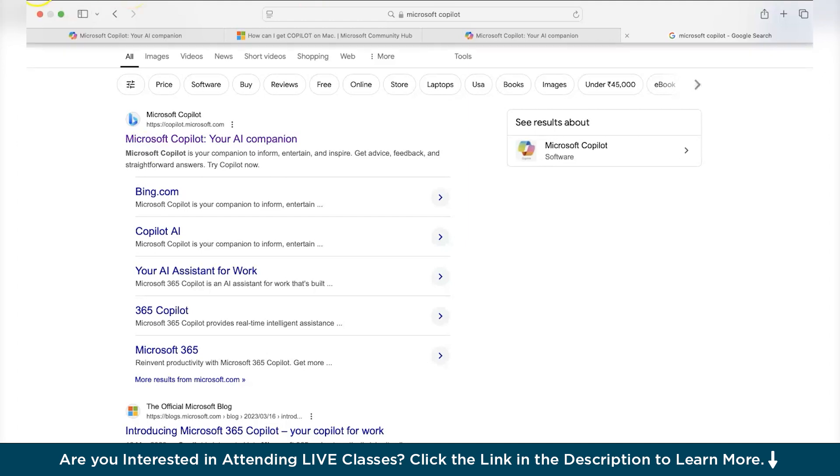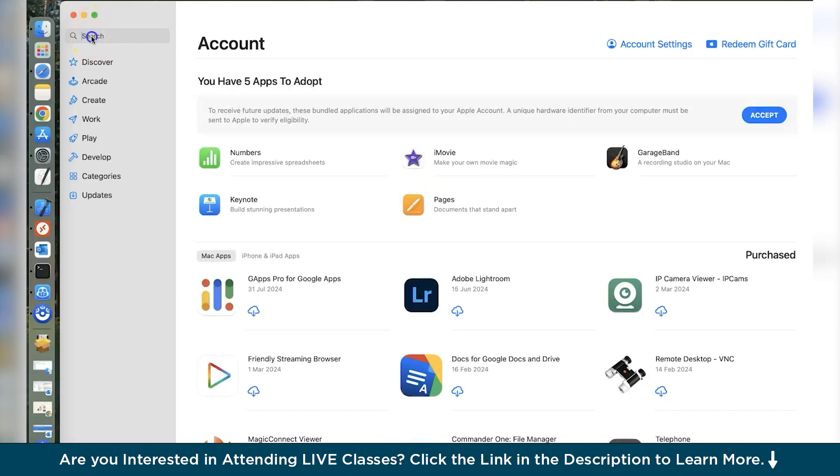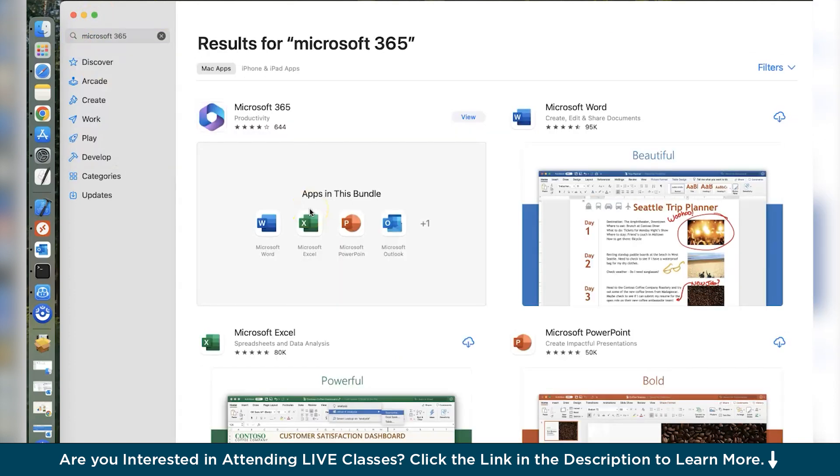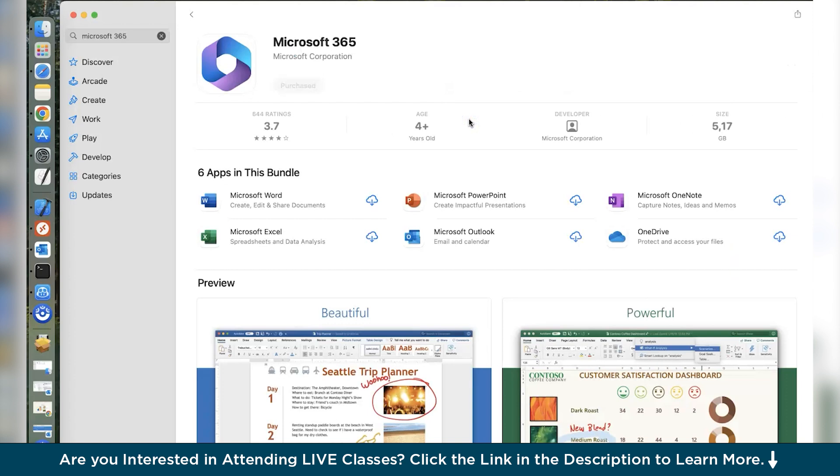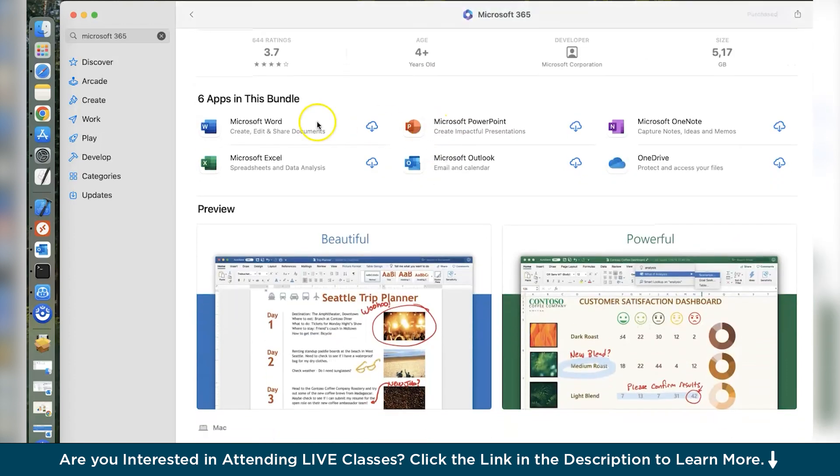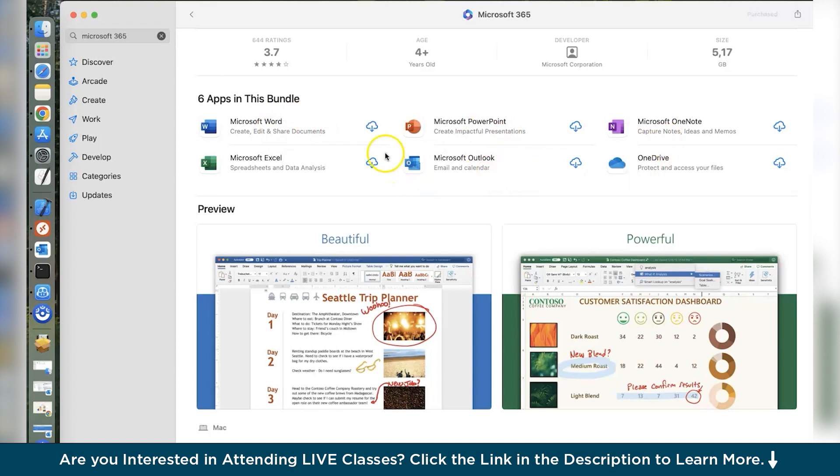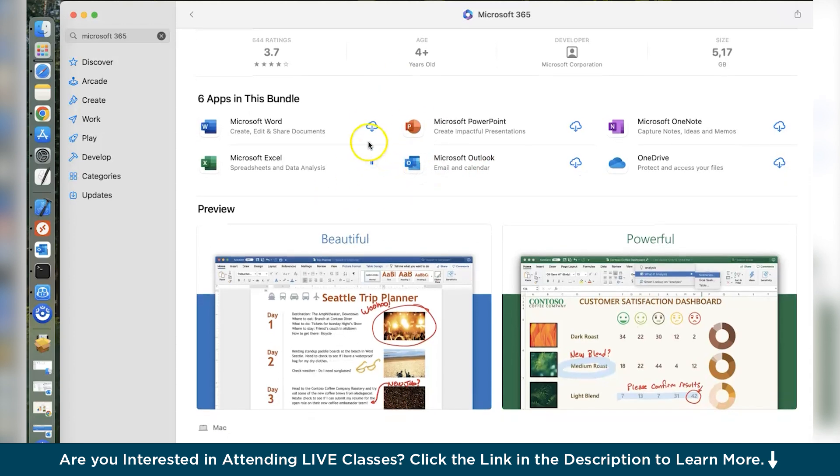So what do you have to do? Go to the App Store. Then after going to the App Store, search for Microsoft 365. Click on this and you can see it has Word, PowerPoint, Note, OneDrive, Outlook and Excel. Suppose I want to install Excel. So you can see it has started downloading from the cloud and similarly you can download all these applications. But you need to make sure that you have the proper subscription.